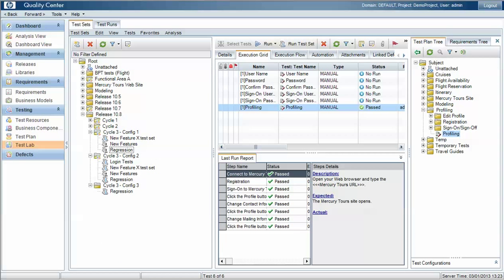What's important here is that we can manage the separate instances independently between the test plan area and the test runs. Quality Centre's approach to this is well-founded because the runtime instance can exist as a separate entity whilst linkage back to the original master test case in the library or test plan is maintained.